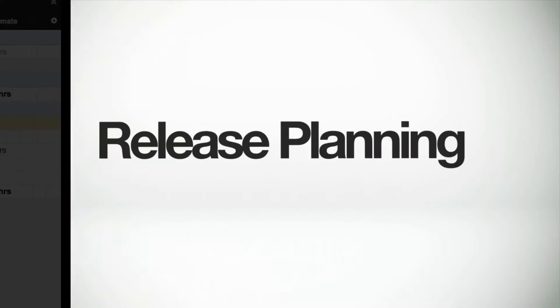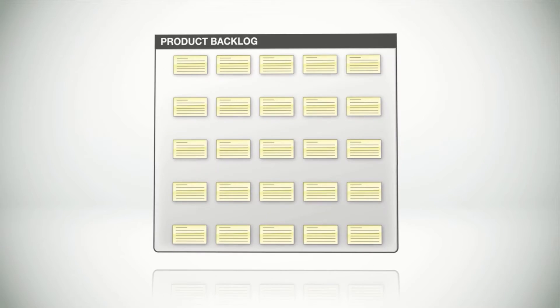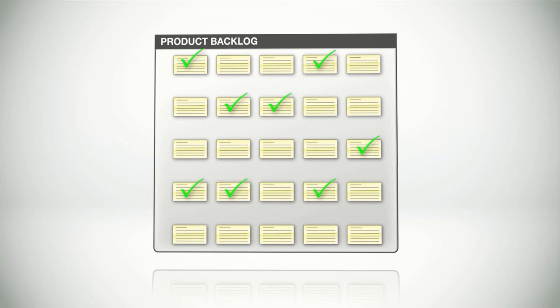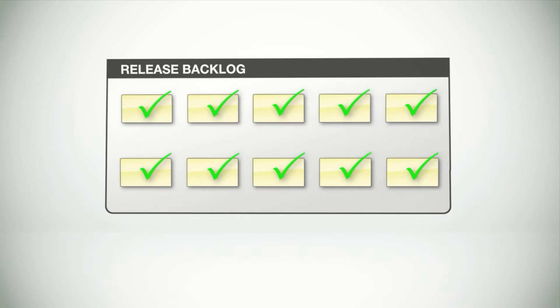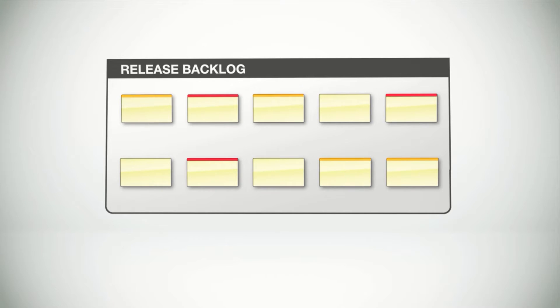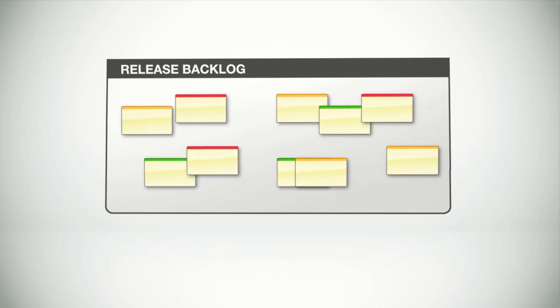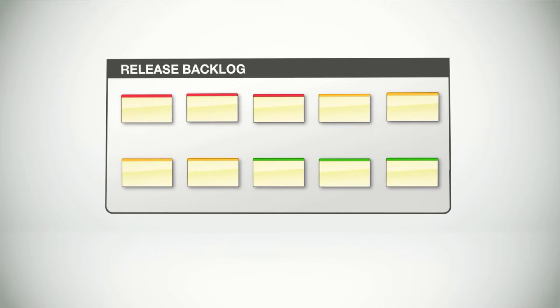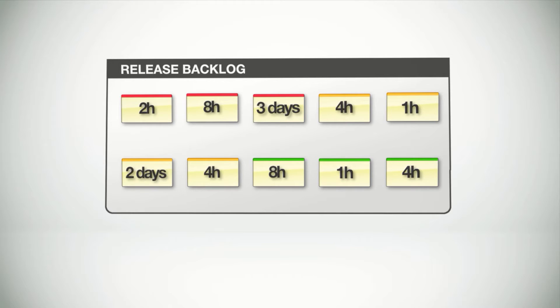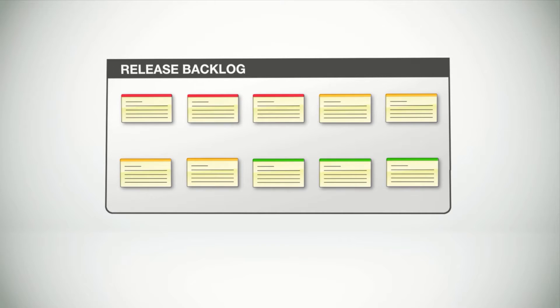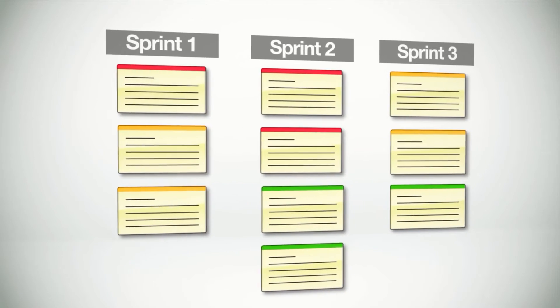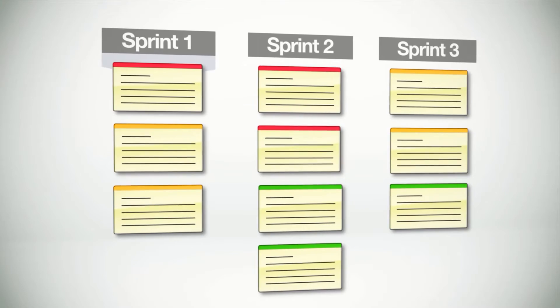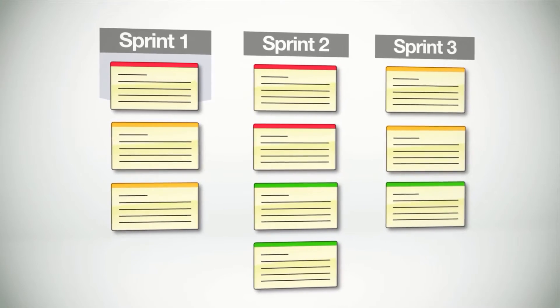With your backlog groomed and estimated, it is now time to plan our release. Releases are time boxes that allow you to set a deadline for a group of items. If you are familiar with Agile, Axosoft supports planning versions, releases, and sprints. However, Axosoft is flexible to accept any naming convention.